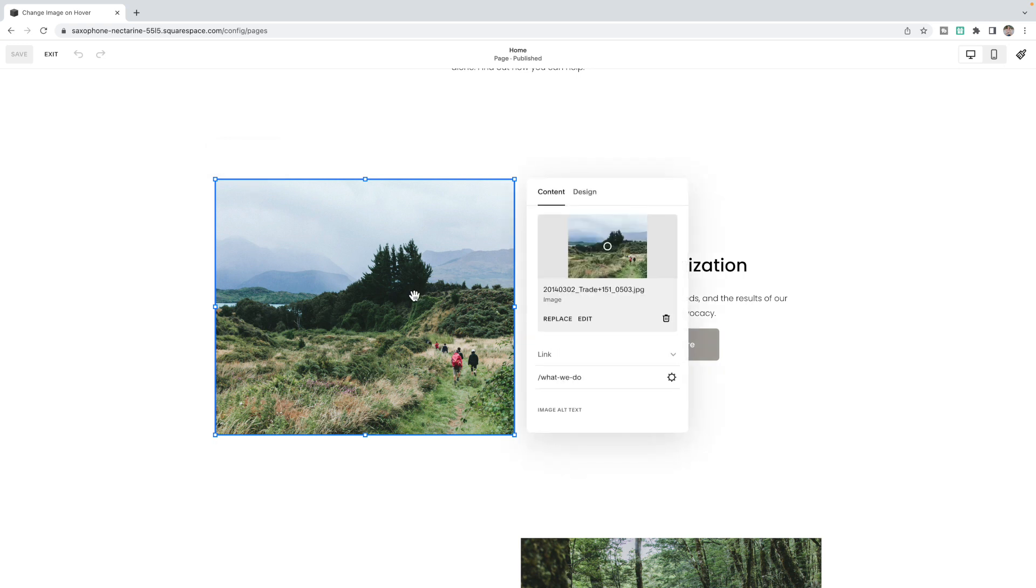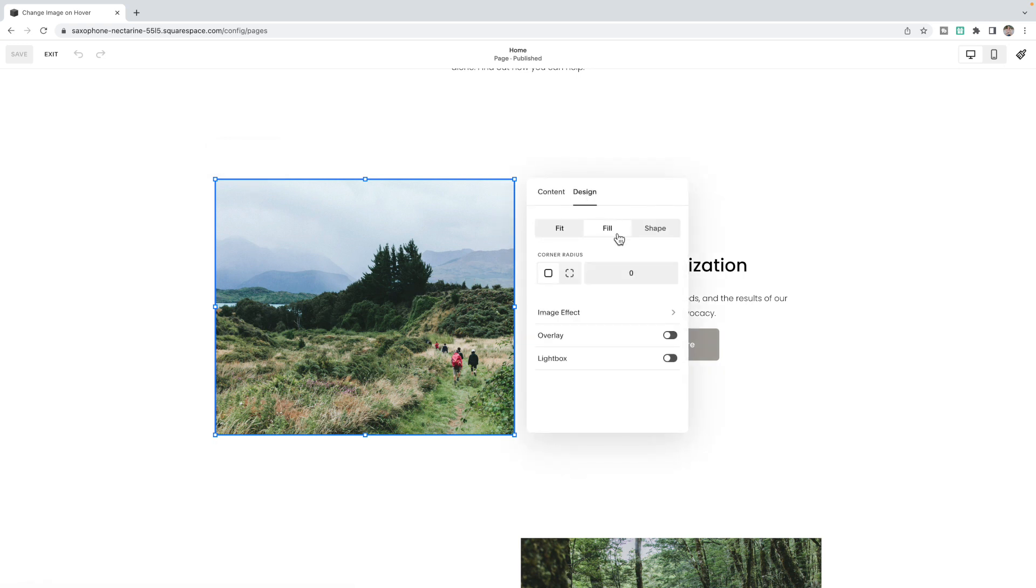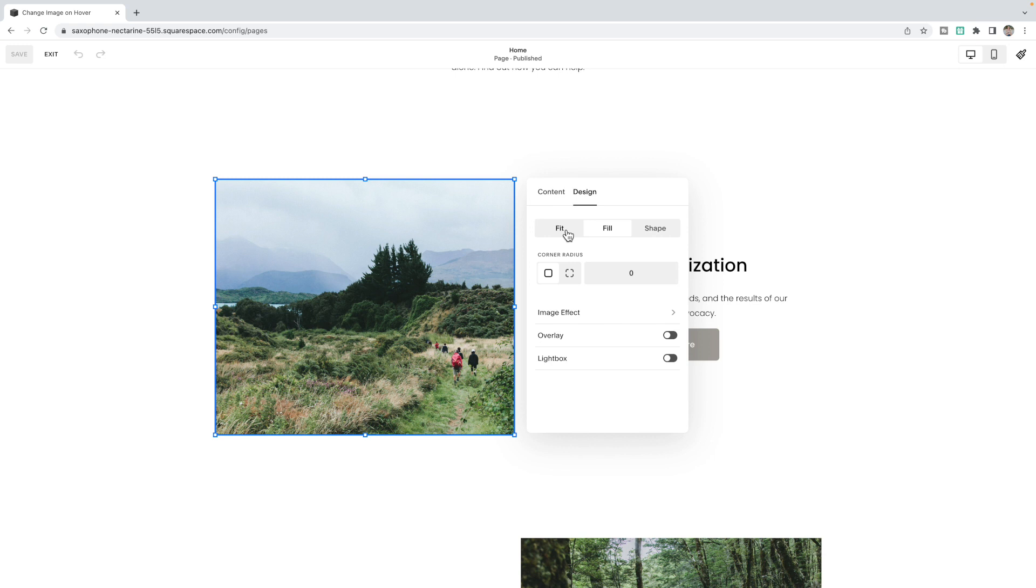I find this works best when the design is set to fill. But if you want it set to fit, just make sure that the images you're using are the exact same size, or you may find that they kind of jump or move on hover instead of just simply replace the image. So if you're going to use fit, just make sure the image aspect ratios are the exact same before you load them up.